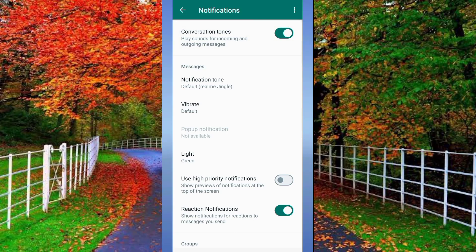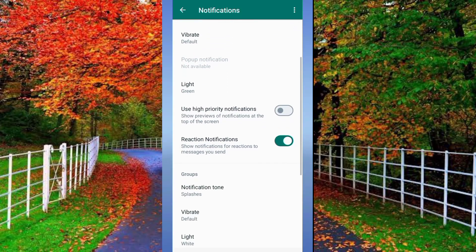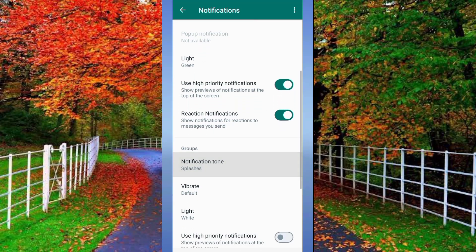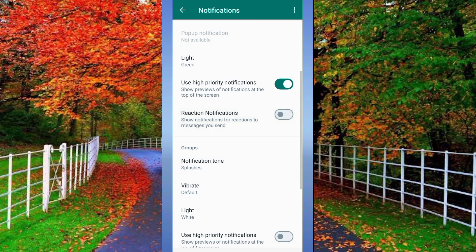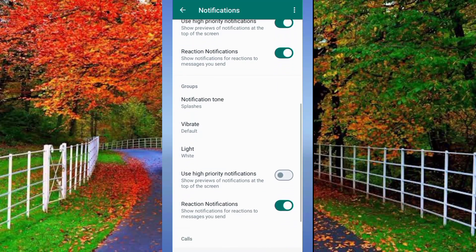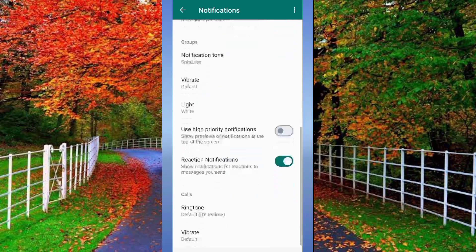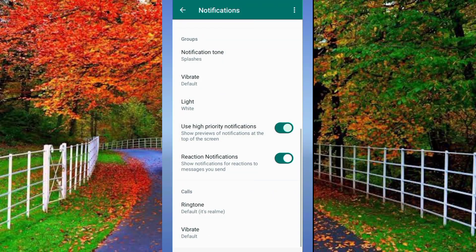In Notifications, first of all turn on Conversation Tunes. Now scroll down and you will see an option of Use High Priority Notifications. If this option is already turned off, turn it on. Also turn on Reaction Notifications.